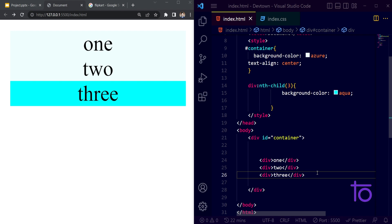I hope you've got the idea of how to select nth-child elements with pseudo classes, how hovering works, and how we can change the cursor to a pointer. I hope this is enough for today. I will see you in the next video. If you're liking the content, don't forget to subscribe to the channel and share it with your friends. See you in the next video — goodbye!